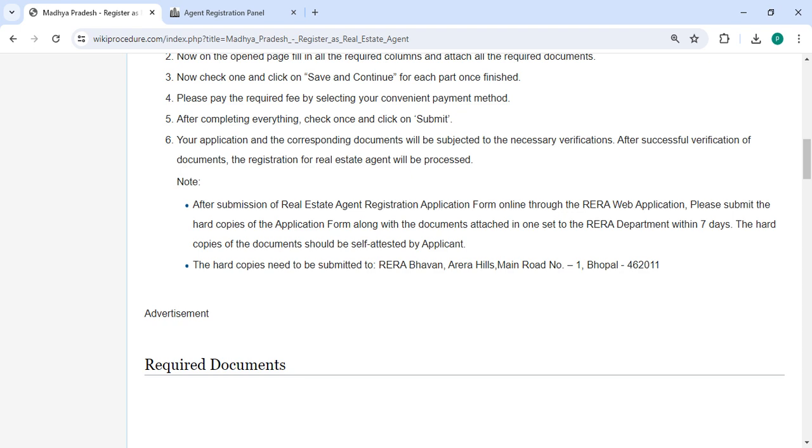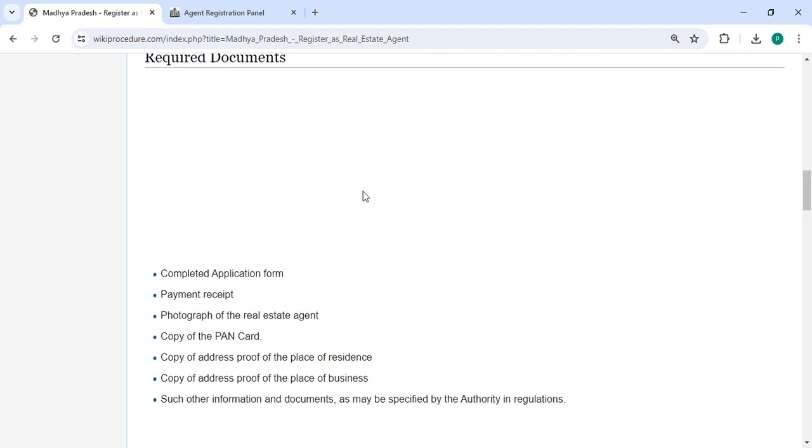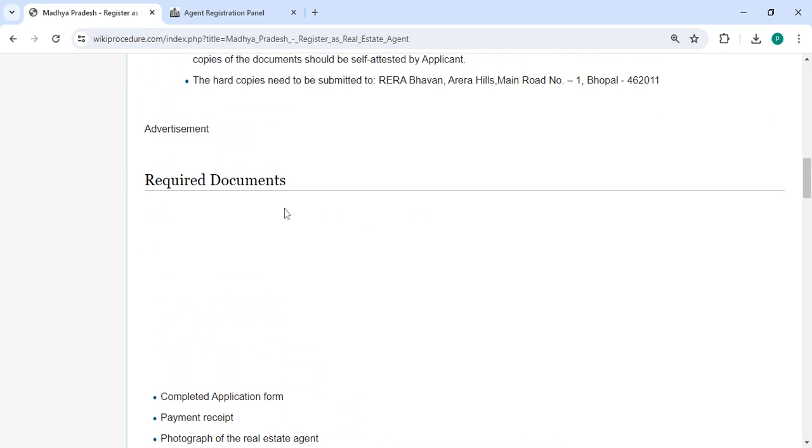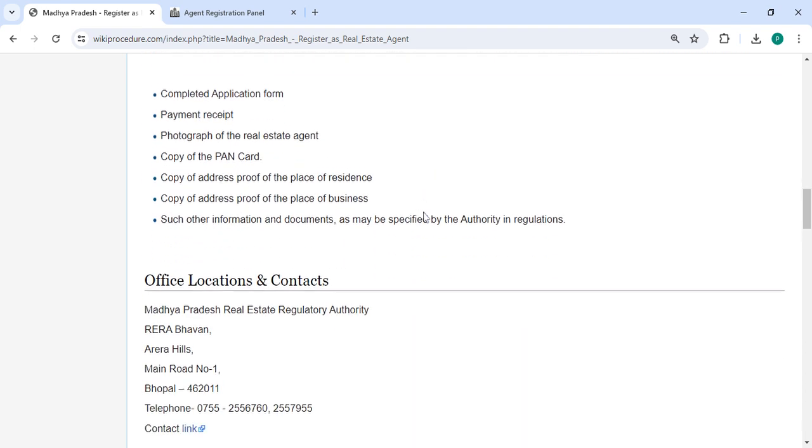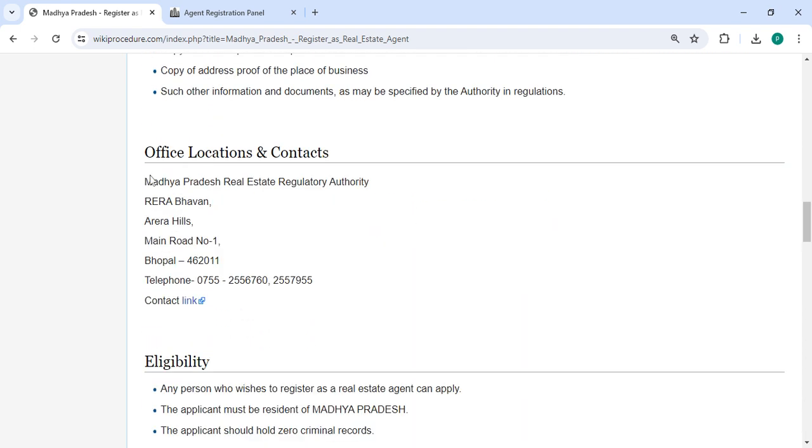After successful verification of documents, the registration of real estate agent will be processed. There are required documents with detailed information in the office and location section.